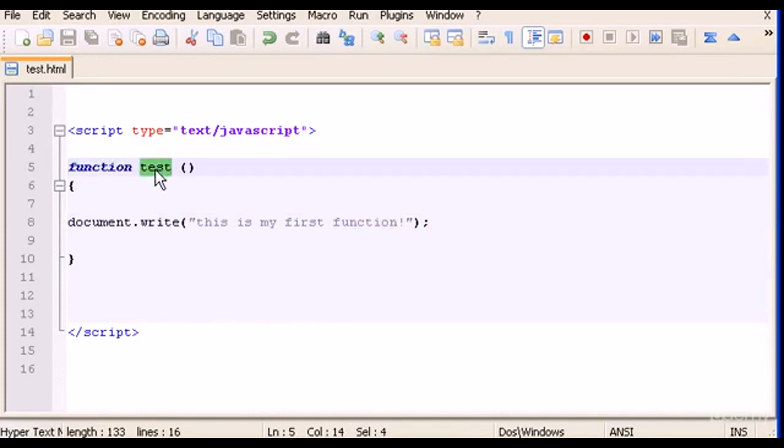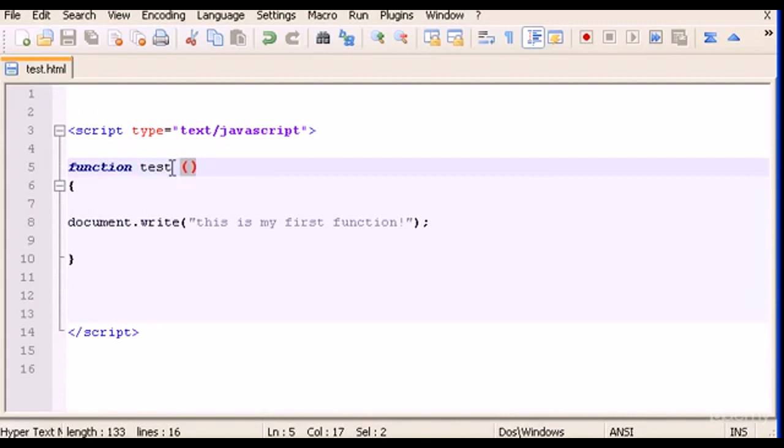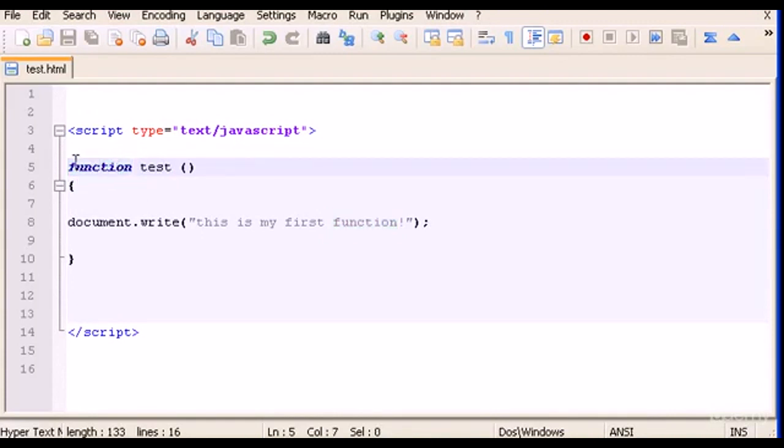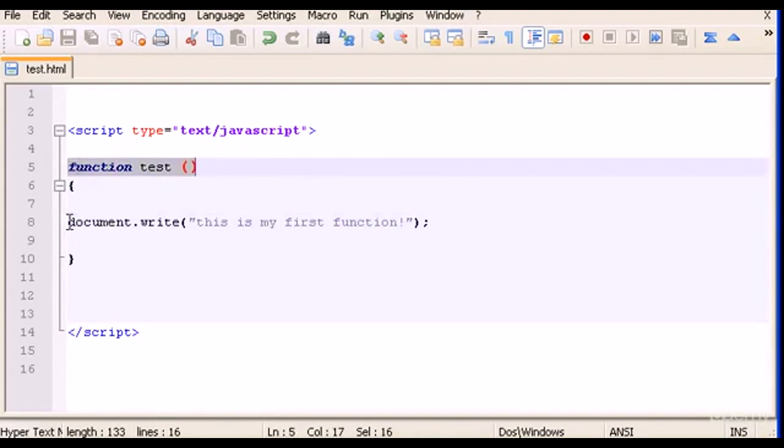So now we have a function with the name test. You can name a function whatever name you want. Don't forget to put the parenthesis - you have to always put the parenthesis after the name of the function. You always have to type function first. You'll see that the name changes to italic and color blue.